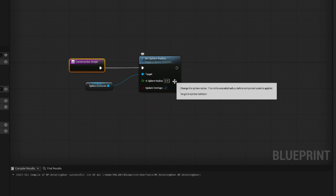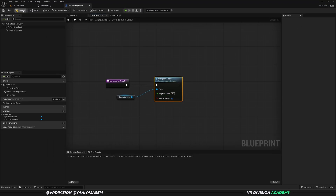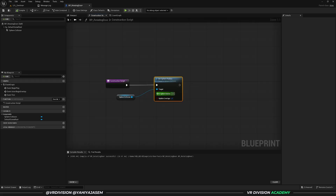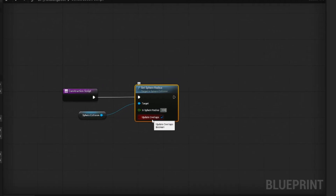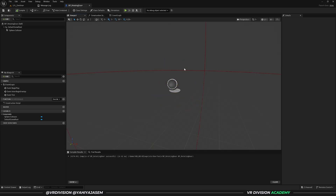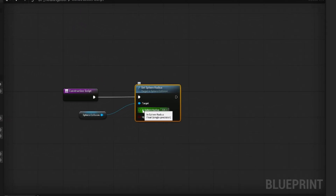The sphere radius value is currently set to zero, so if you compile and save you will see the radius is gone. We want to set this to another value — let's say the default value will be 300. If you compile, take a look: it's now set to 300, which is not a bad amount for the radius.